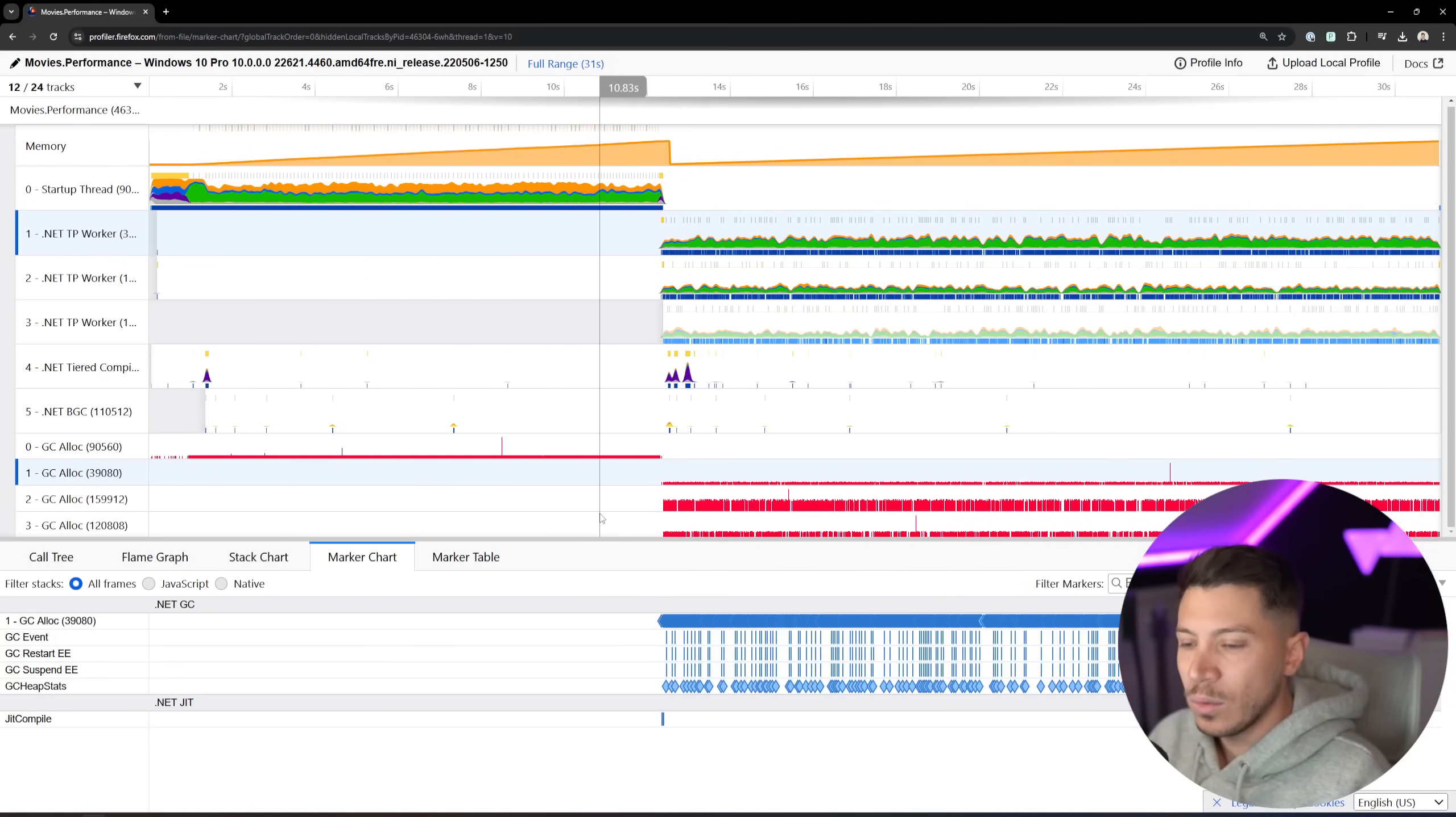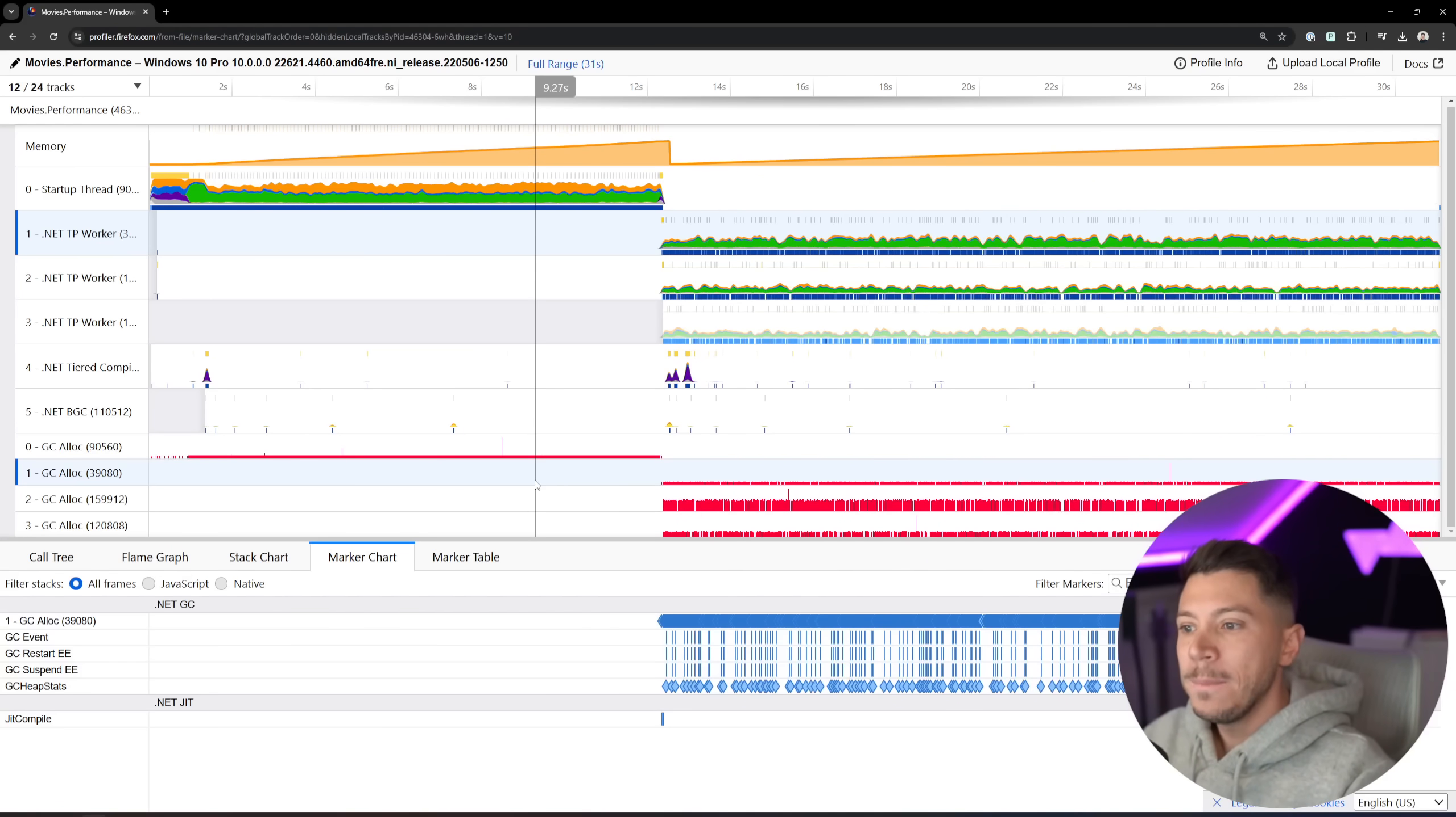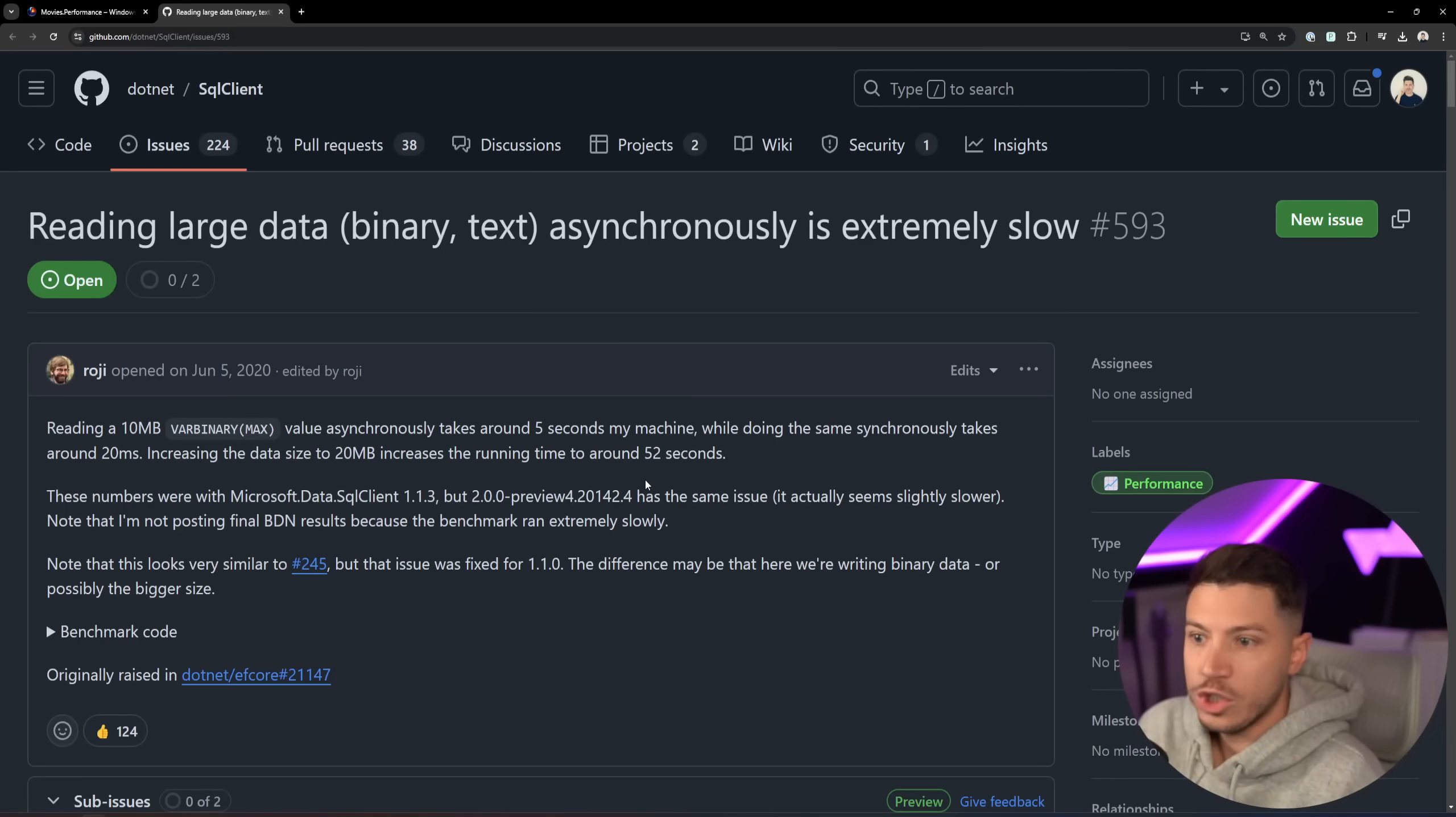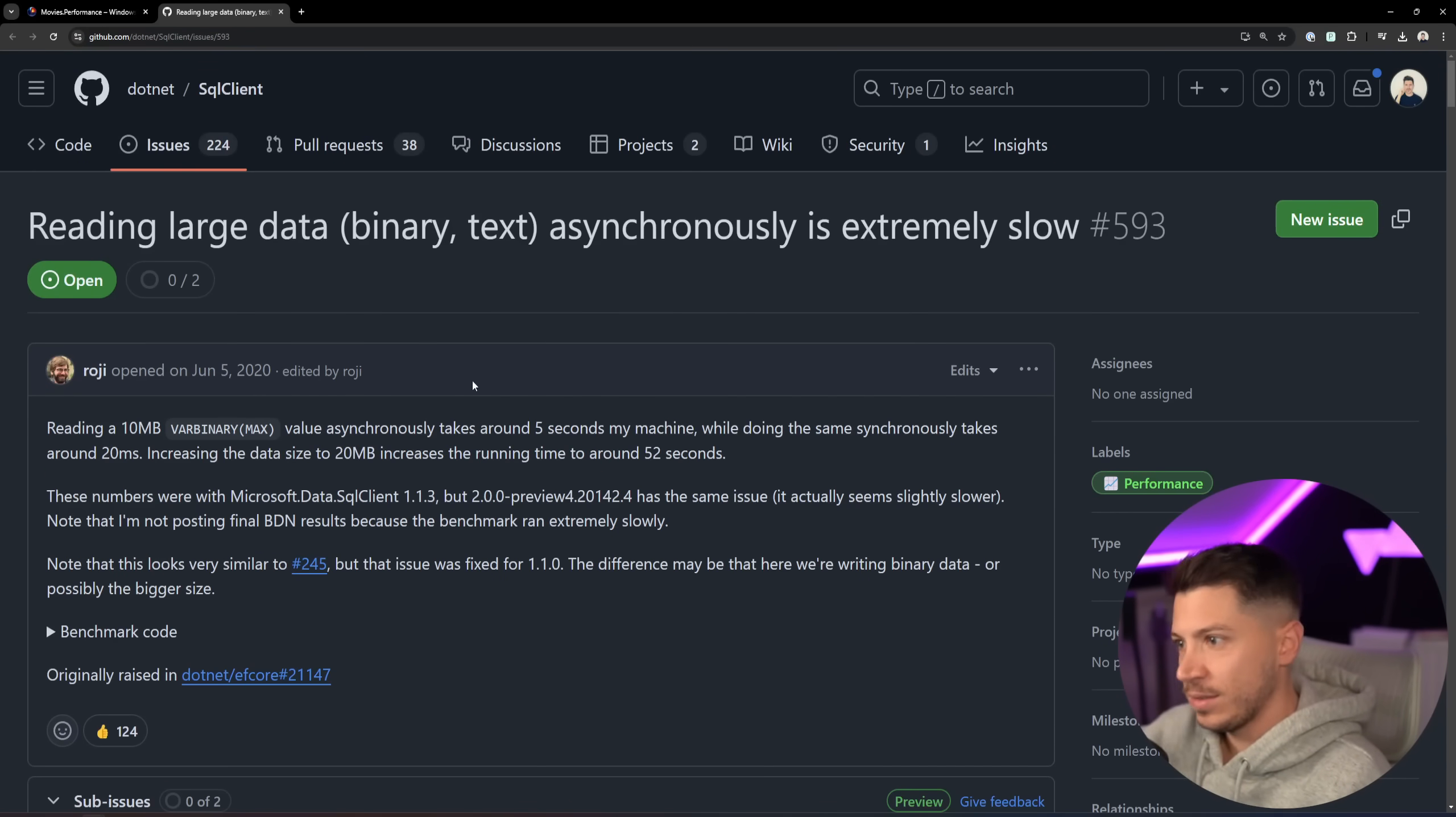But look at the GC log here. We have what seems to be way more allocations. And actually, if we go into the GitHub issue for this problem, which is this one over here, by the way, it is raised.